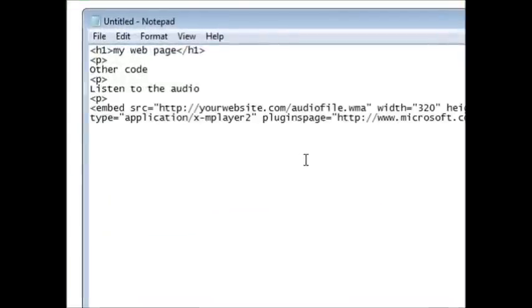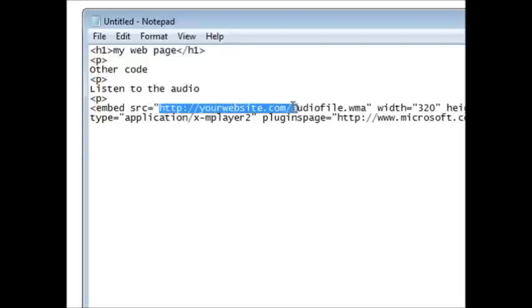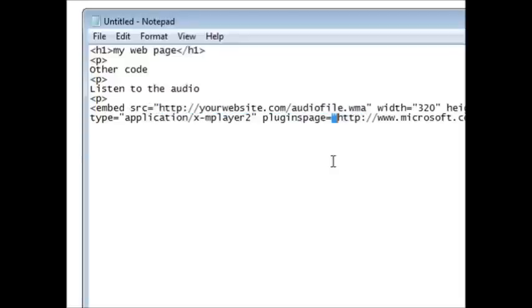Now all we have to do is put the location where our audio file is on the web. Now if you put it right where your web page is, for instance if your web page is on yourdomain.com and you upload your audio file to yourdomain.com, that's all you need to put here.